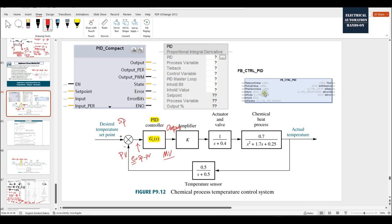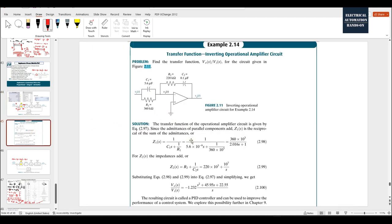Different brands of controllers have different styles of PID, but actually inside their algorithms are almost the same — keep in mind, almost the same. Different brands could use a slightly different form of the PID equation. So what is the traditional PID equation? Let's recall from the S-transform. Before computer systems, to implement PID control, the very traditional way was using circuits — amplifiers, capacitors, and resistors — as a PID controller.